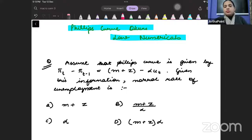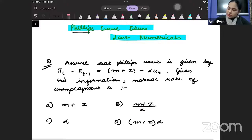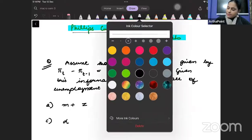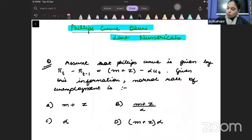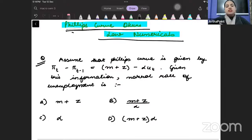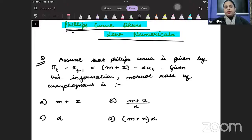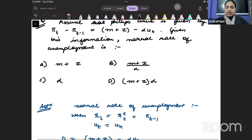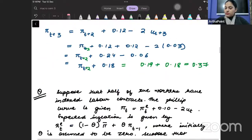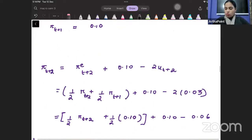Hi, good evening, everyone. In today's class, we are going to take some very important numericals from the Phillips curve and from Okun's law. These numericals can definitely come in your exam, and therefore it is very important that you go through them. I will take some easy numericals and then some very difficult ones as well.